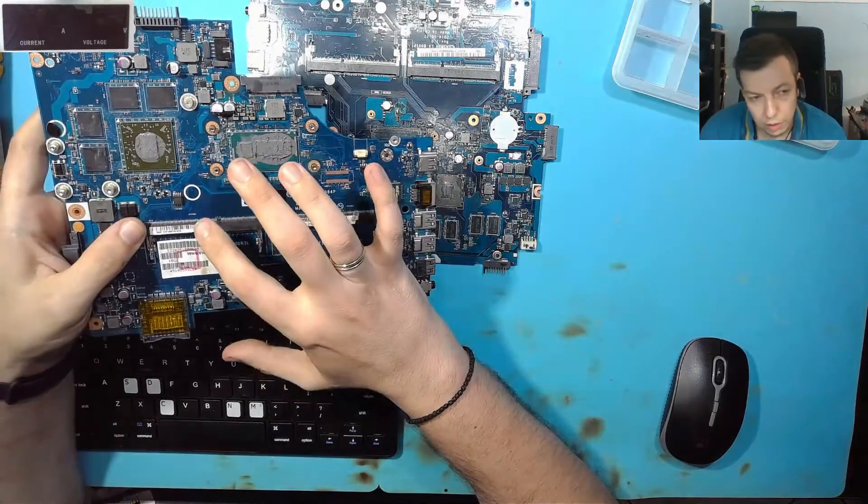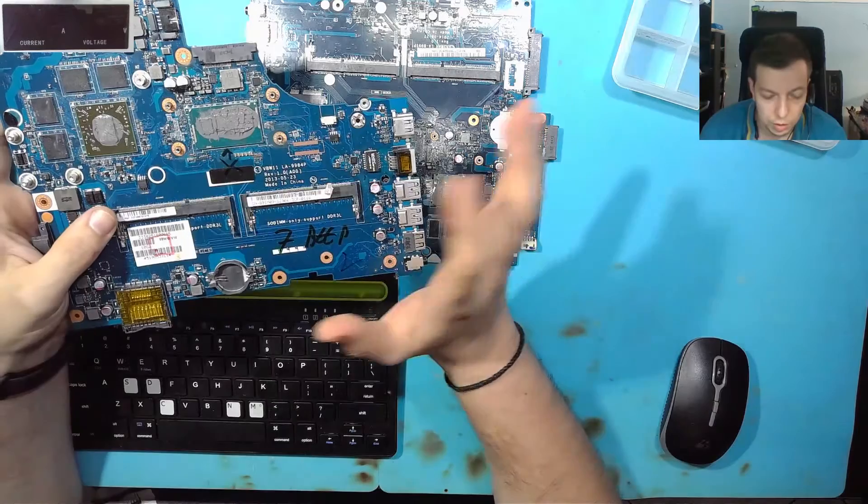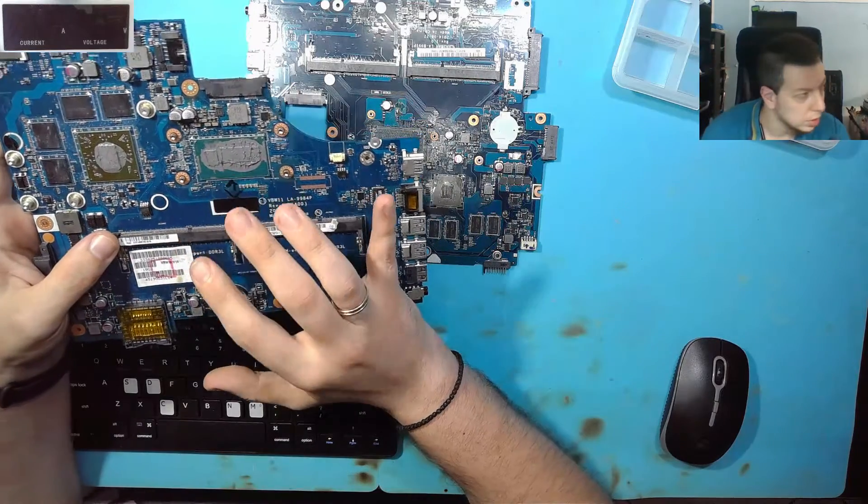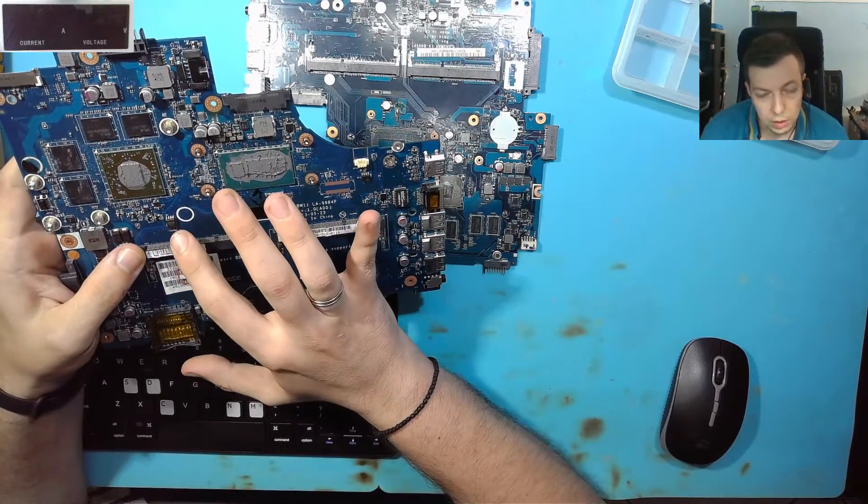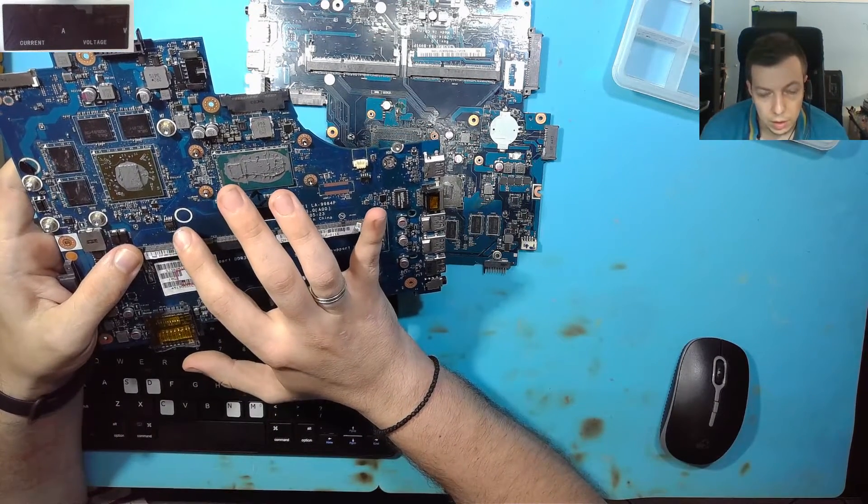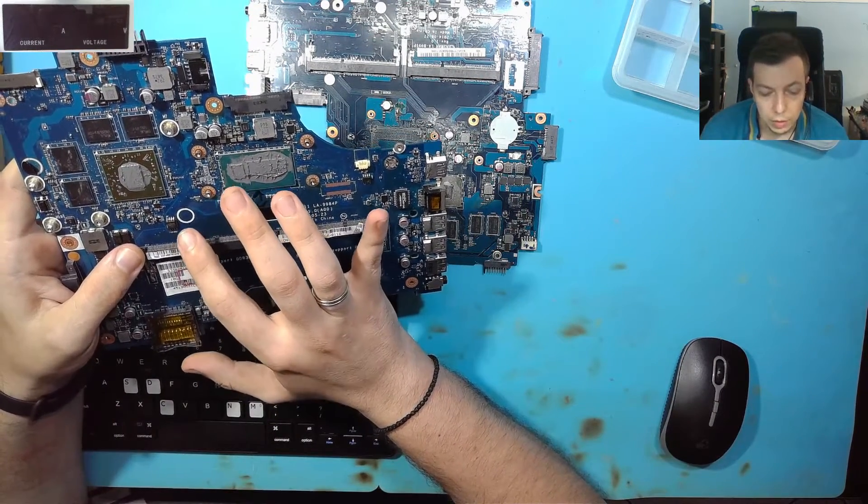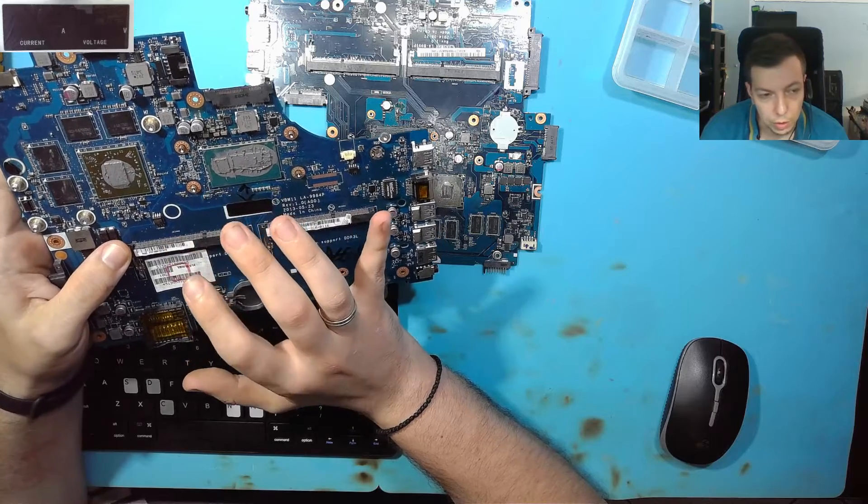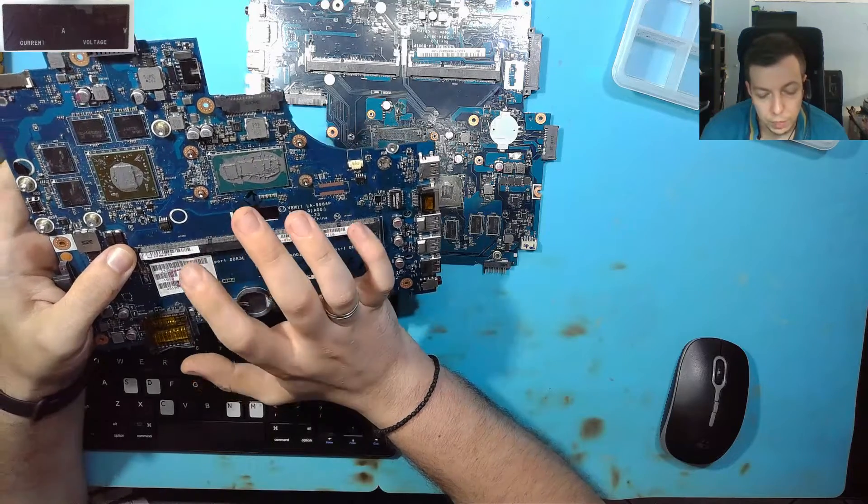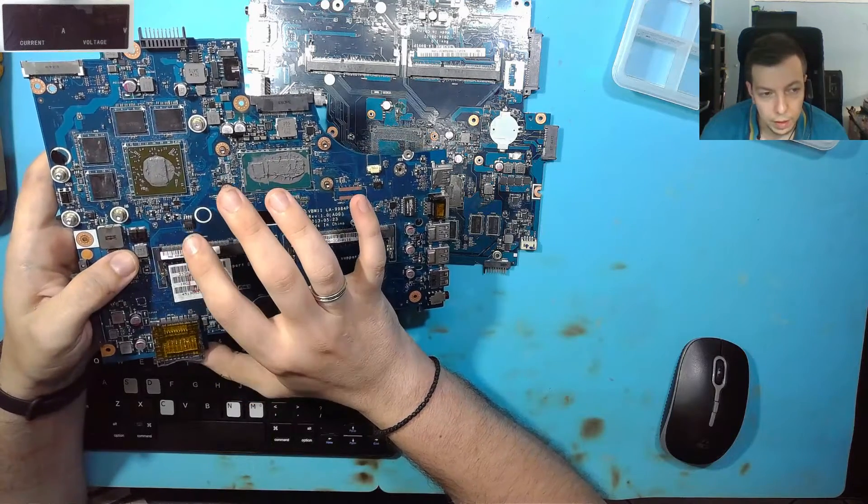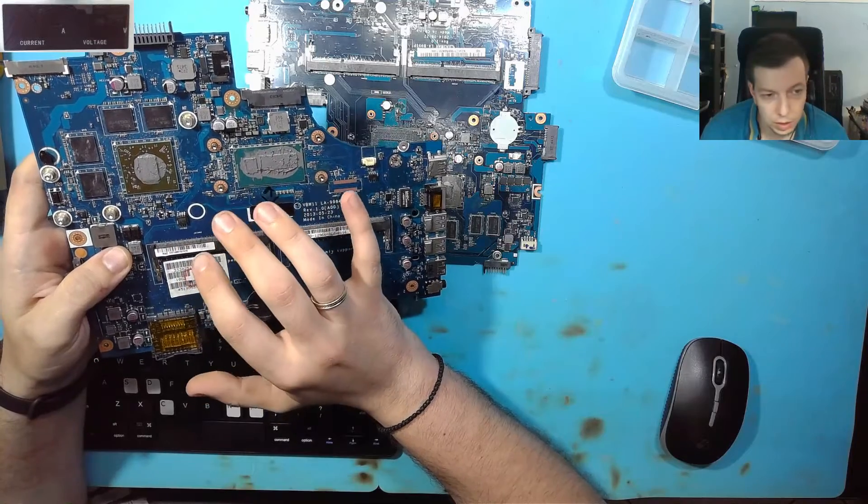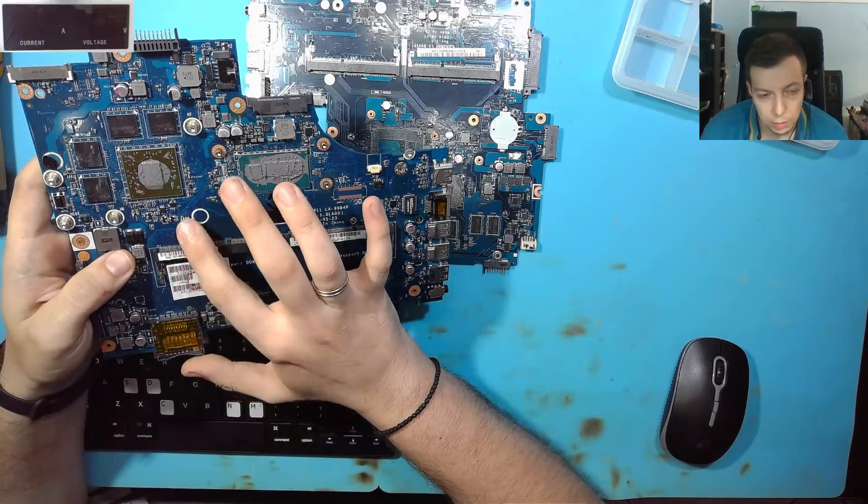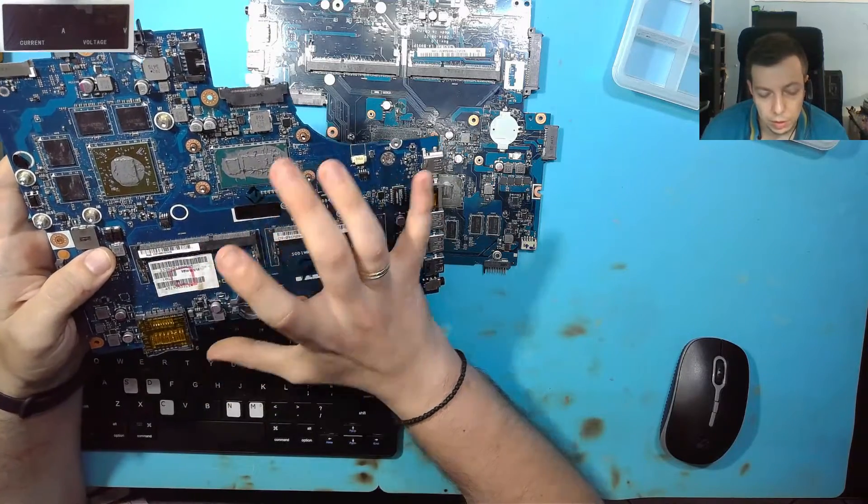Firstly, we're not gonna show this part in this video - you can see another video on how to reprogram the BIOS. On many new motherboards, the key is stored in the BIOS chip.